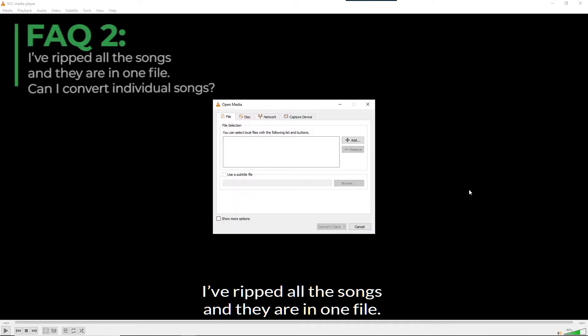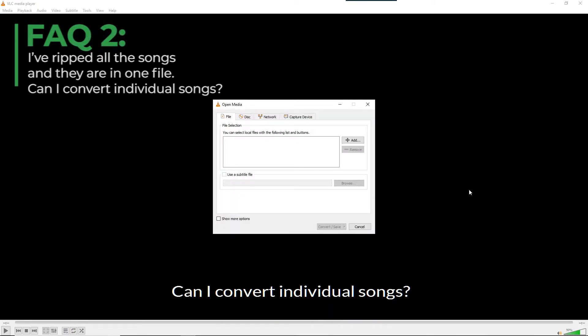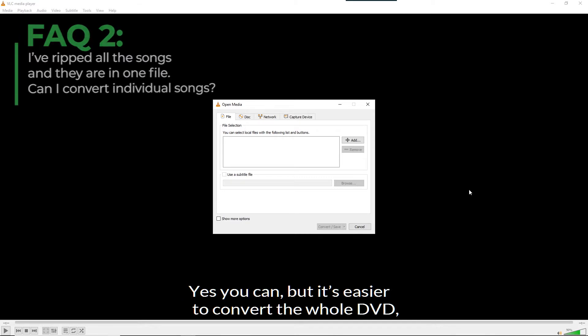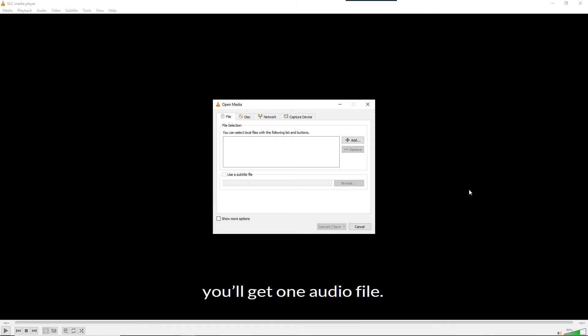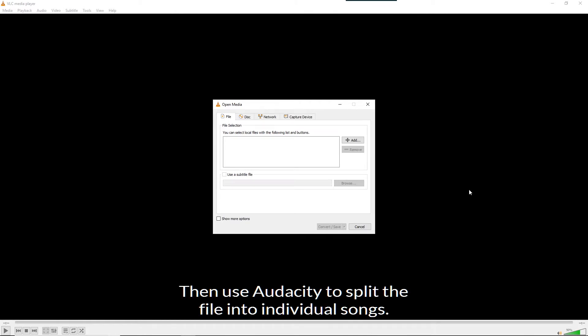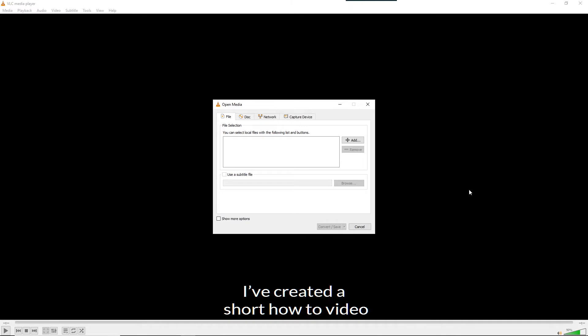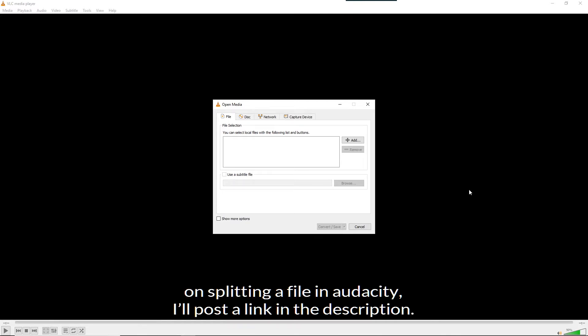I have ripped all the songs in one file. Can I convert individual songs? Yes you can. But it's easier to convert the whole DVD. You will get one audio file. Then use Audacity to split the files into individual songs. I have created a short how-to video on splitting a file in Audacity. I will post a link in the description below.